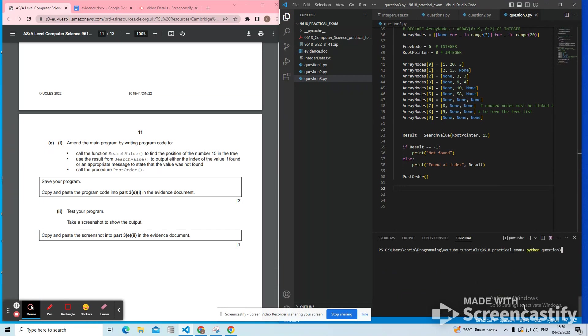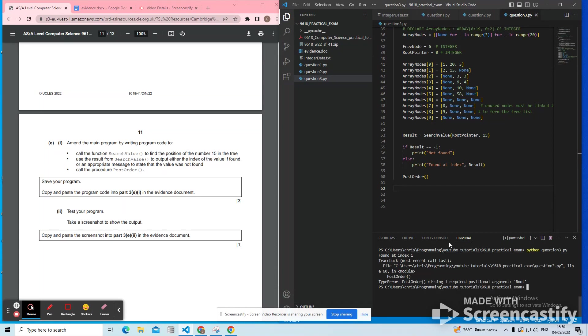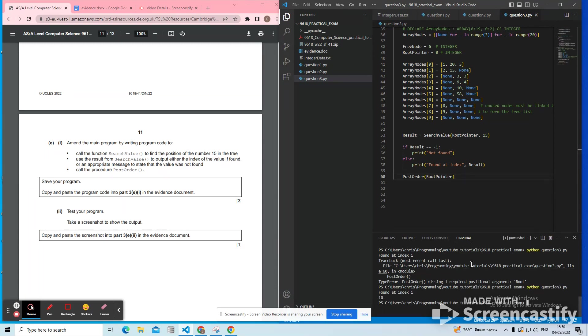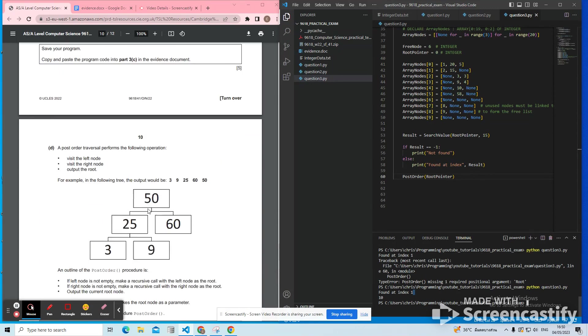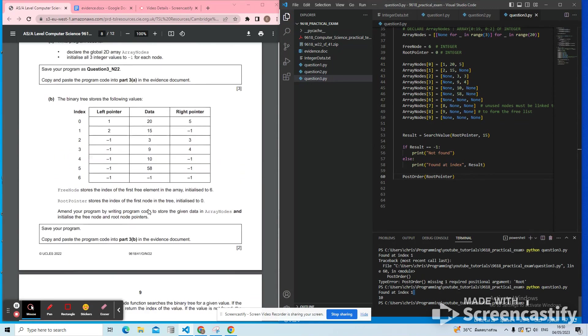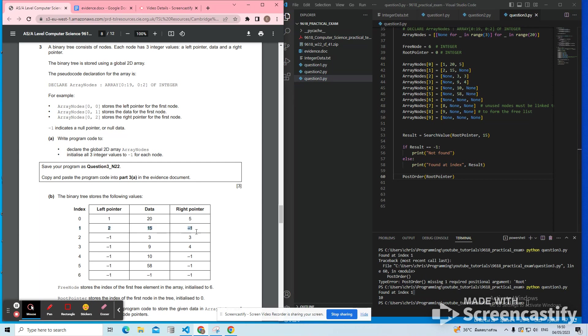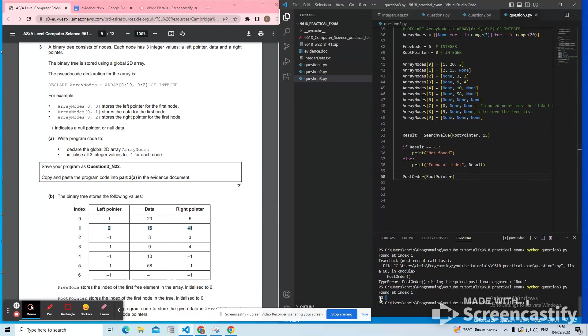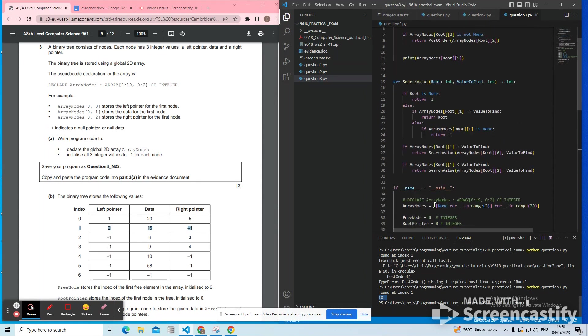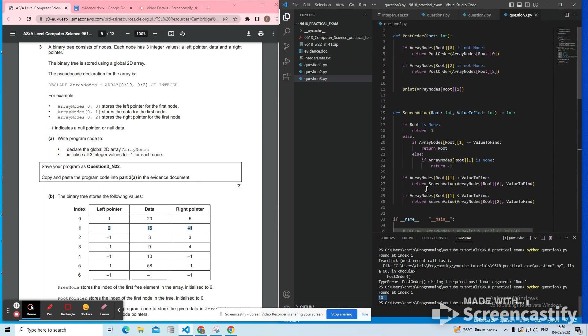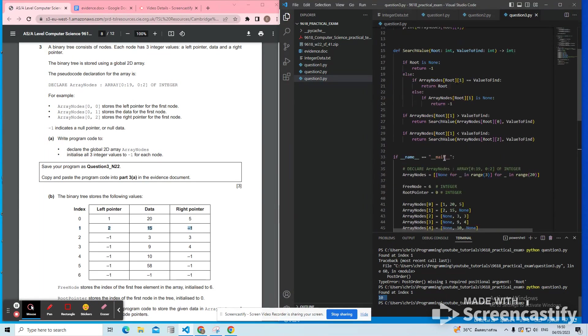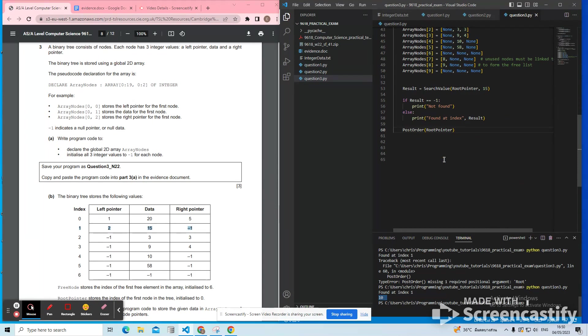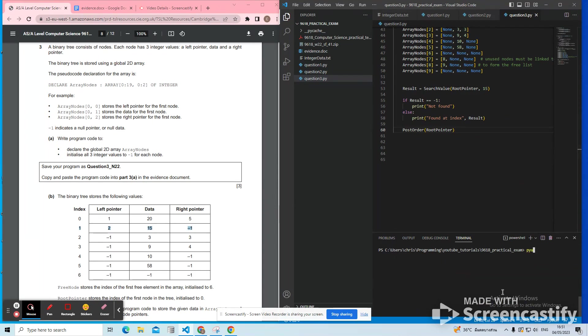I run question three dot pi. And then we've got an error because we need to pass in the root pointer when we call the post order procedure. Okay, so we find 15 at index one, which matches what's in the table. So the value 15 is stored at index one in the tree. And then post order seems to print 10 and then stop, which doesn't seem to be working.